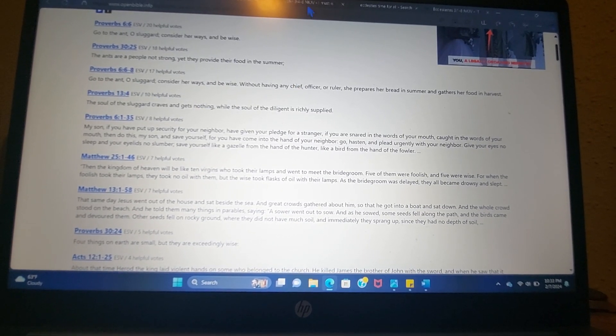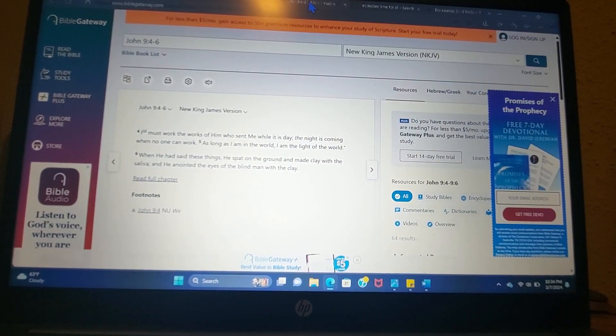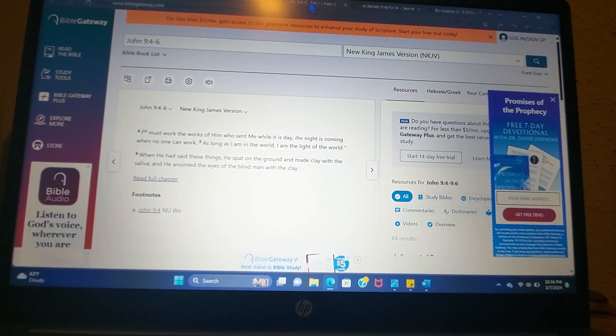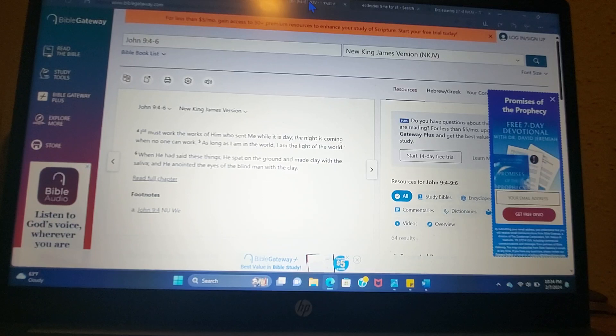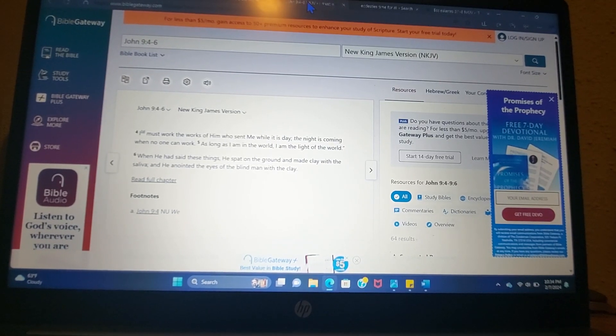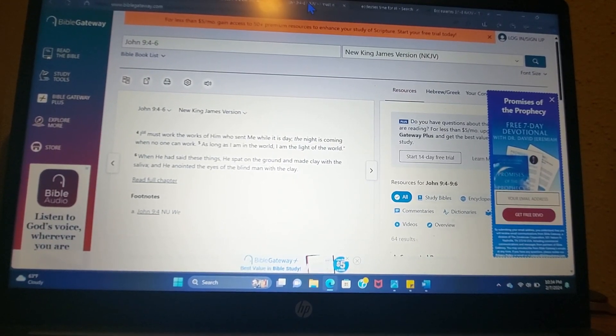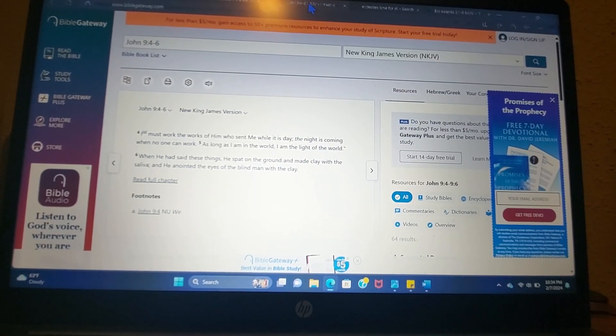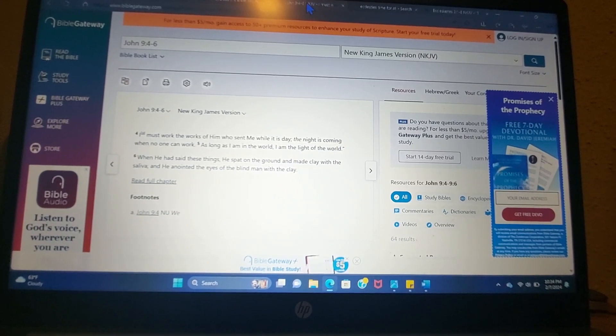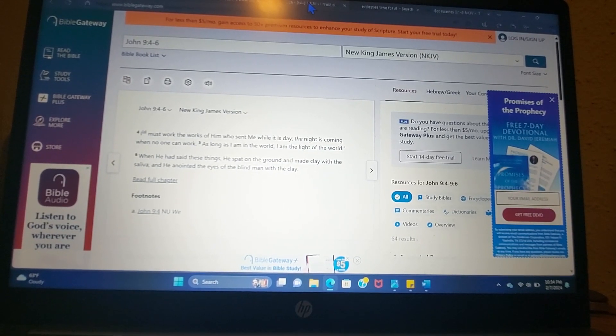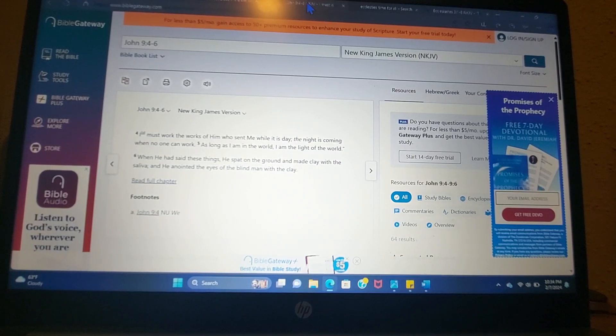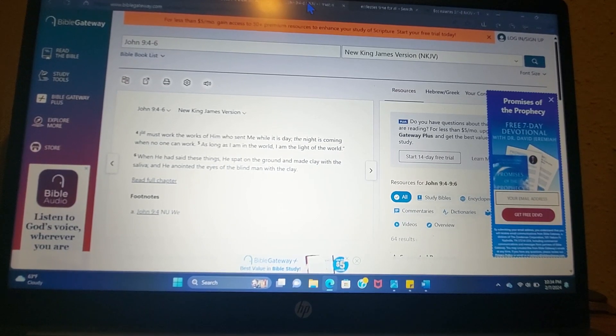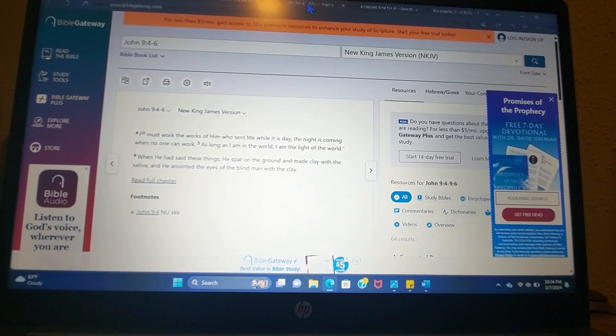The other verse that was put to my heart was John 9:4 through 6. Well, 4 and 5, really, which are also a bit of a warning. And this is Jesus, and he's saying, I must work the works of him who sent me while it is day. The night is coming when no one can work. As long as I am in the world, I am the light of the world.